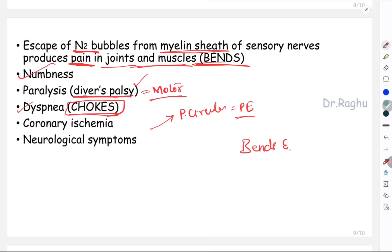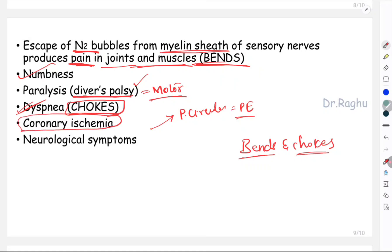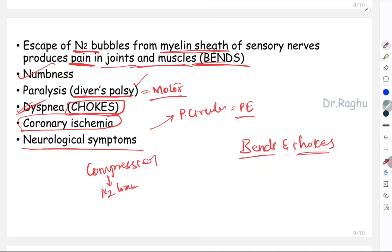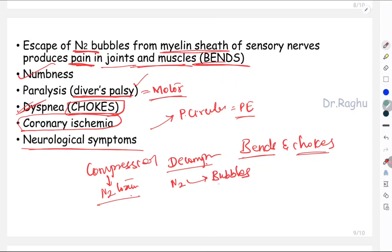So this is a disease of bends and chokes. Bends is the pain occurring in the joints and muscles; chokes is the difficulty in breathing or dyspnea. Sometimes nitrogen bubbles can block the coronary blood vessels, resulting in coronary ischemia, and other neurological symptoms can also occur. To summarize: compression sickness occurs because of nitrogen toxicity, and decompression sickness occurs when the patient ascends too rapidly, causing nitrogen to come out of tissues and body fluids as bubbles, which cause all these problems.